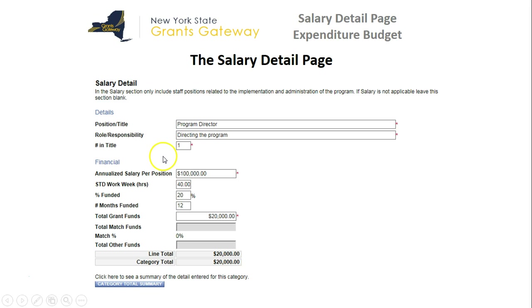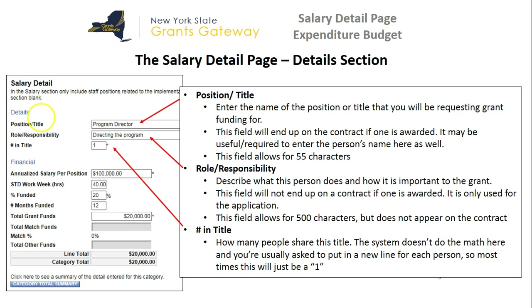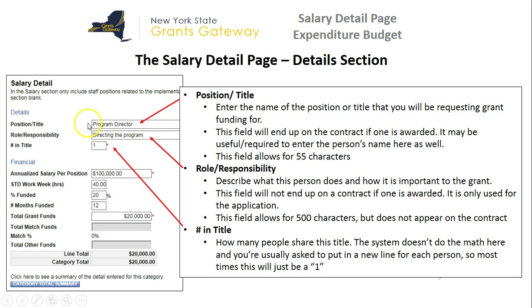Sometimes those salaries are not round numbers, and sometimes those salaries are not completely covered by the grant, so you need to do some math here to make sure you get the right numbers. These are the fields in the details section of the salary page. It starts with the position title — this is where you enter the name of the position or the title that you'll be requesting the grant to fund. This field will end up on the contract if one is awarded, so it might be useful to enter the person's name here as well. In my example here, I only wrote program director.